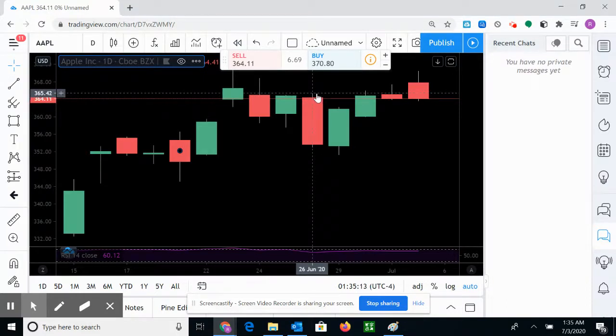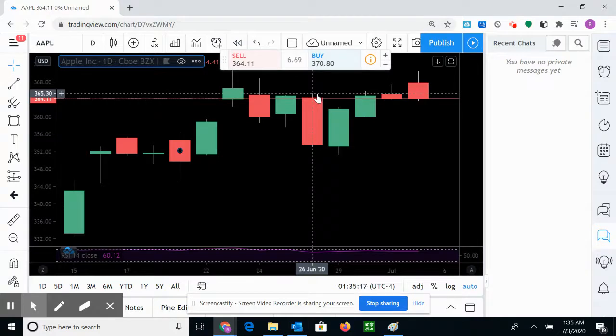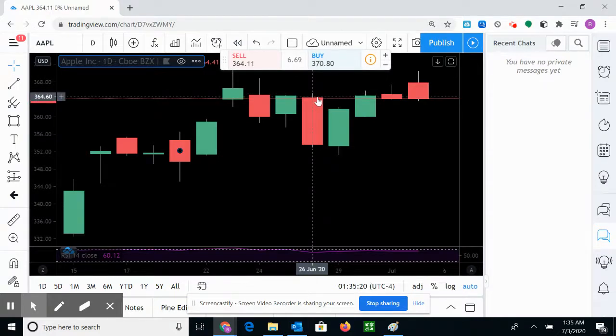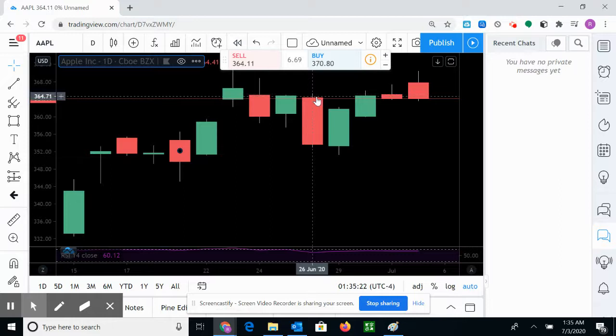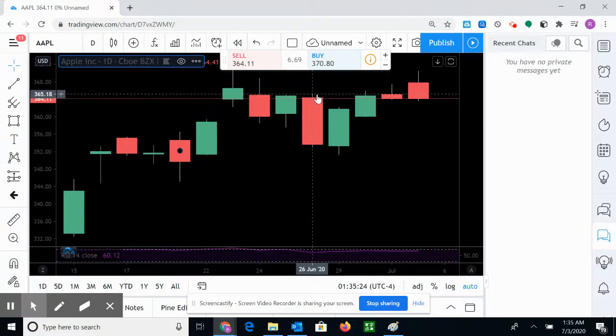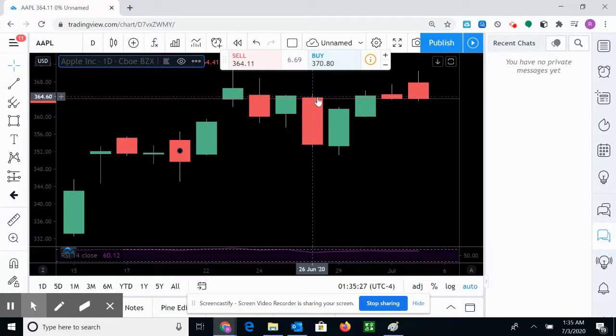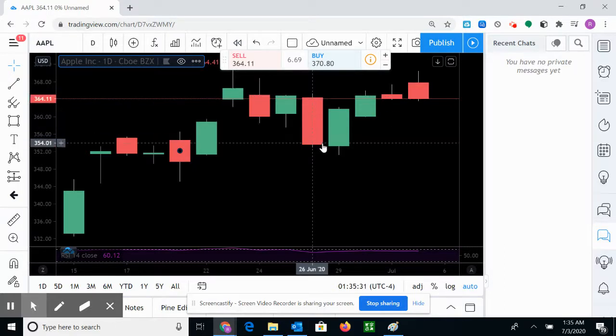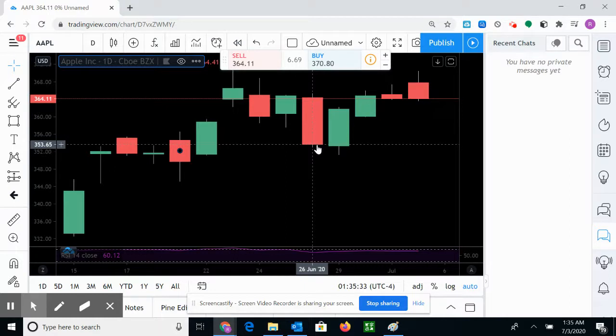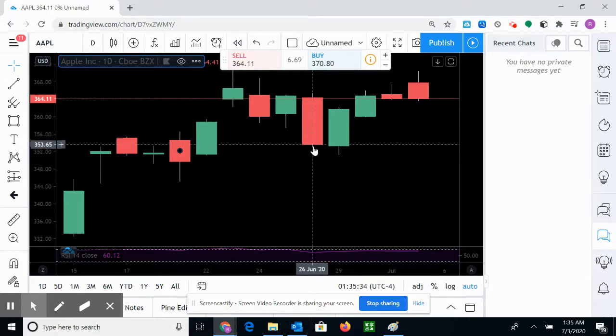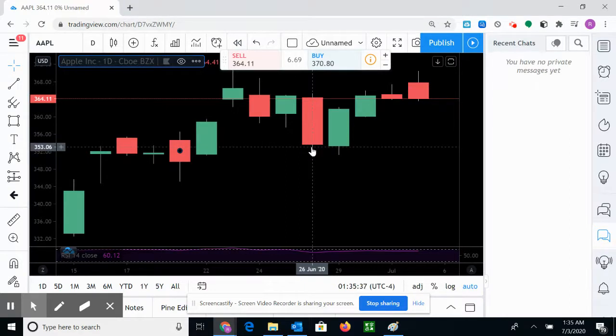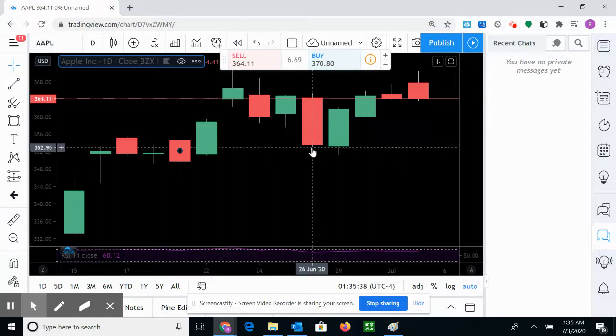So it went up a little bit, like by a dollar something. If you bought here and then the price went up, you might think it's good, you were positive a dollar. And then after a few hours, boom boom boom, the price just keeps going down to the lowest for the day at 352.